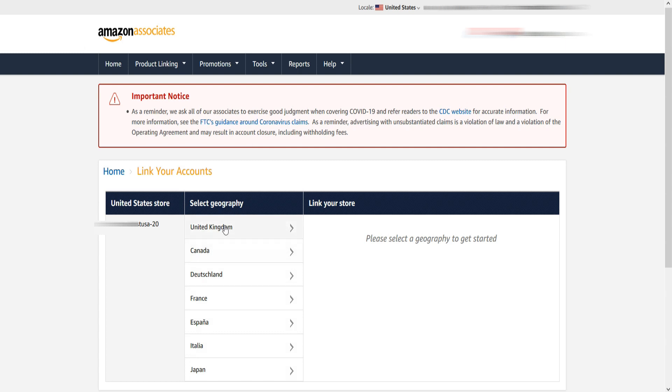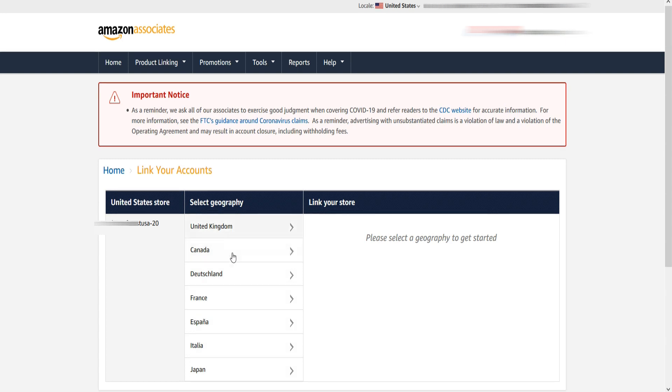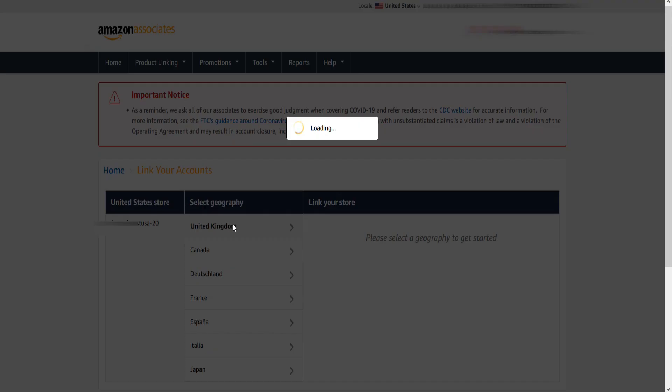First we will link the UK account. Now under the Select Geography, click on the United Kingdom.